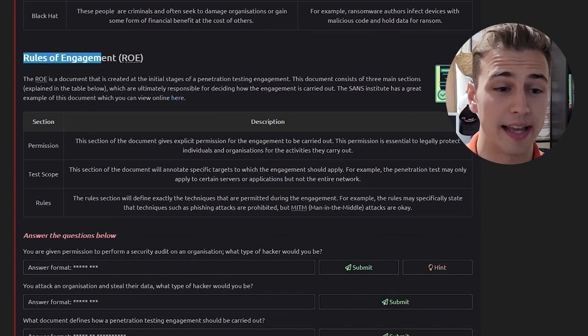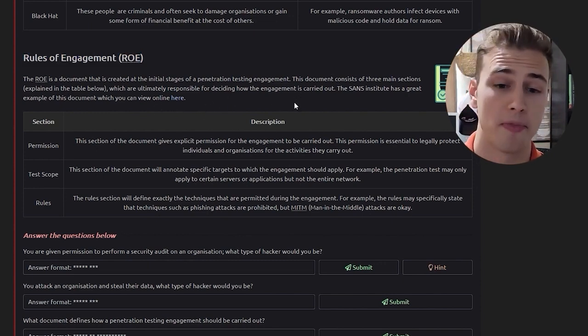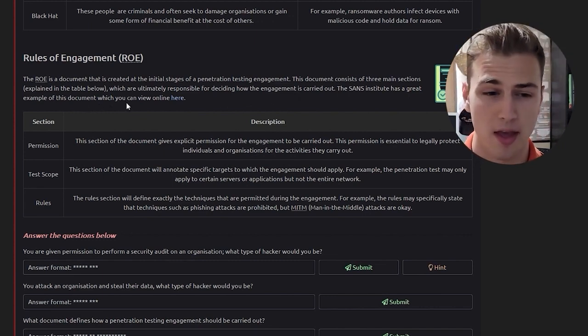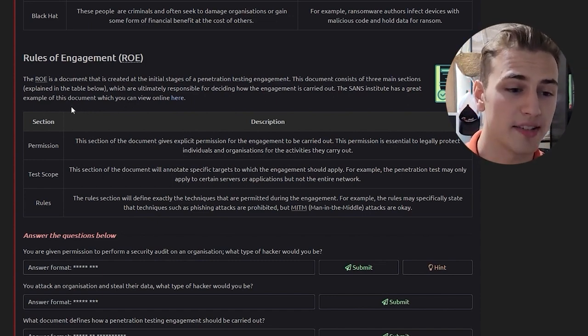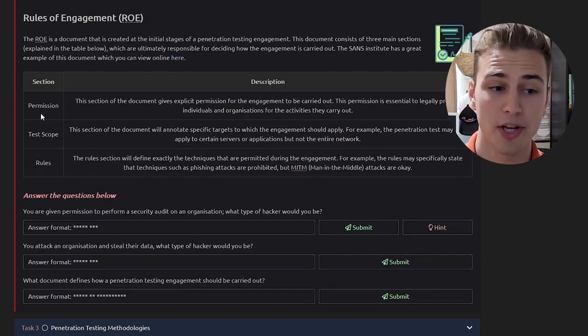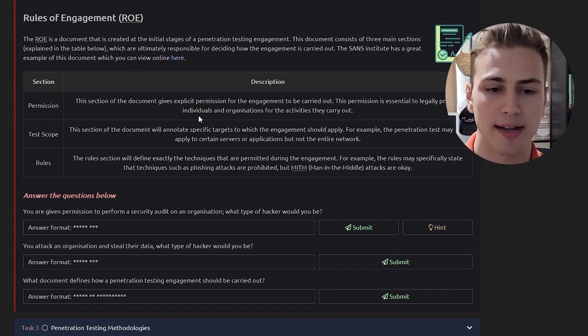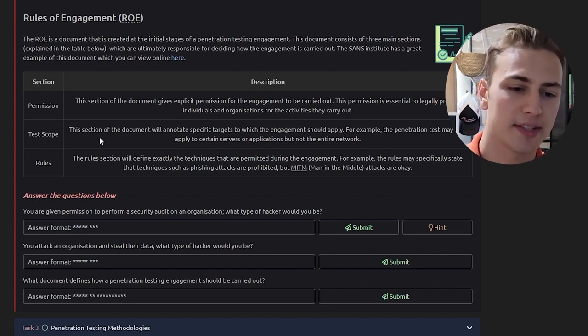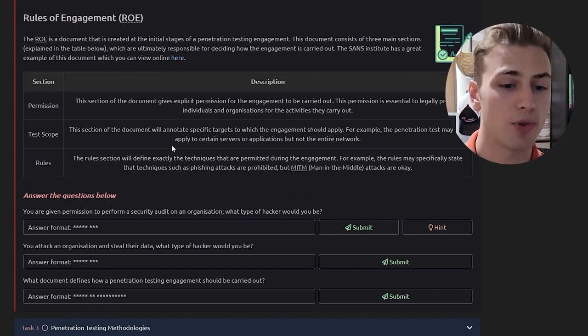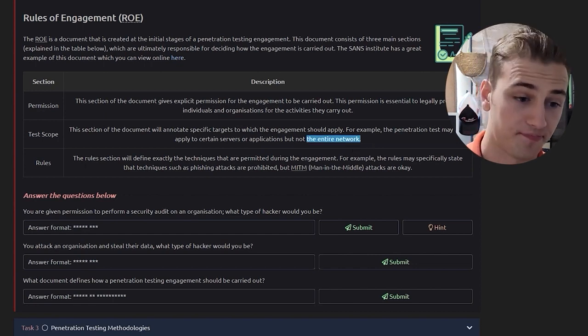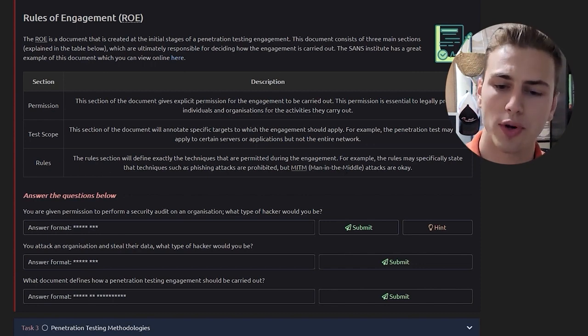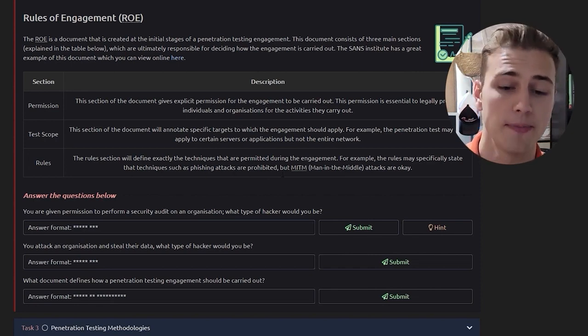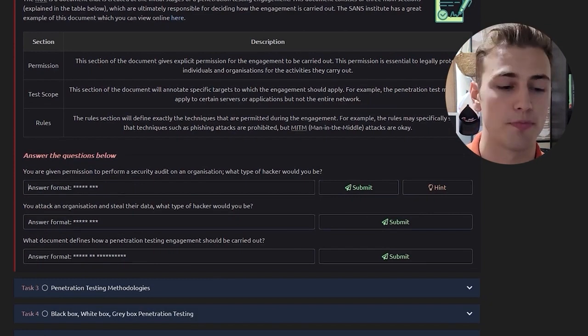Rules of engagement, ROE. The ROE is a document that is created at the initial stages of a penetration testing engagement. This document consists of three main sections which are ultimately responsible for deciding how the engagement is carried out. The permission section gives explicit permission for the engagement to be carried out. The test scope section will annotate specific targets to which the engagement should apply. The rules section will define exactly the techniques that are permitted during the engagement.